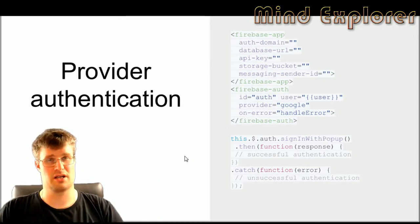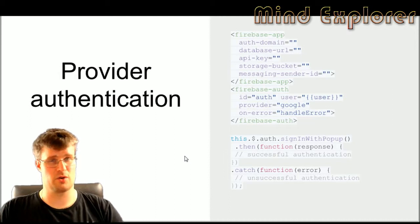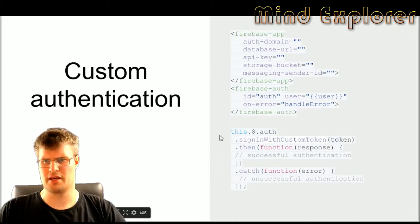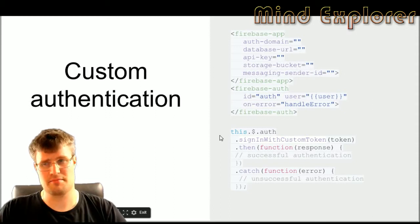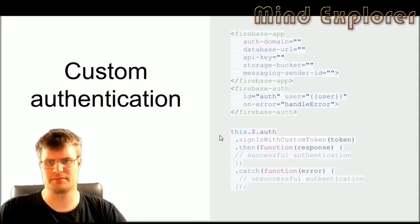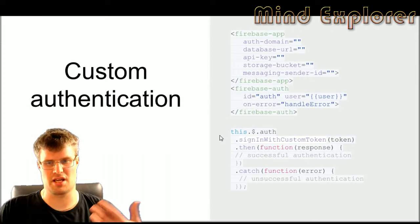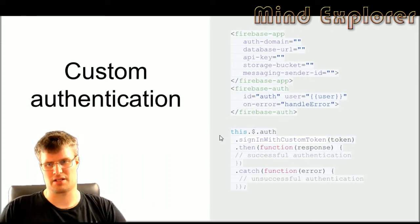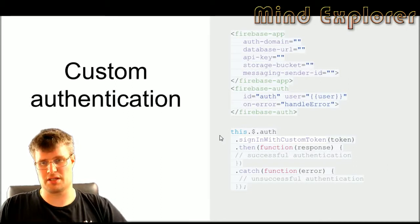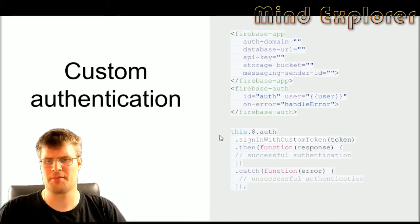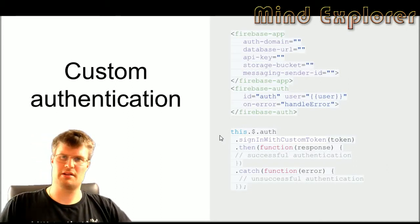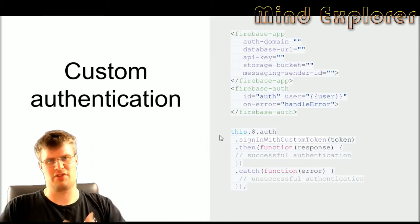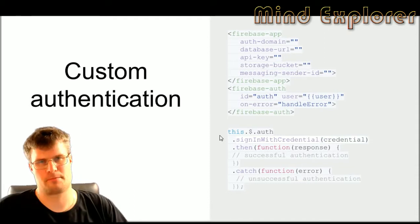The next one is a custom authentication. In this case you just change the function down here. One of the functions you can use is signInWithCustomToken, so then you use a token that you have stored in your database and it will check if that token is the same as the token that you have in your system.